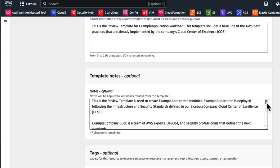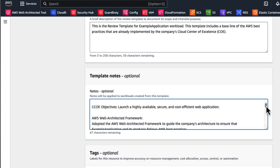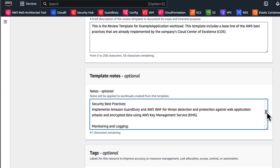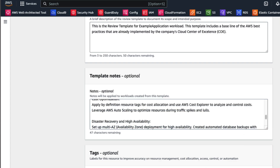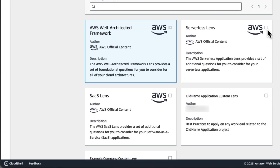The template owner needs to fill in these details, which will be applied to the workloads generated from these templates. These details are essential to provide necessary context to workload owners who will later employ this template in their workloads. In the next step, Apply Lenses, you can see that the Well-Architected Framework is included by default, but you can also include Well-Architected Lenses and Custom Lenses. For example, if you are focused on serverless applications, you may choose to apply an additional lens here by selecting the serverless lens like this.